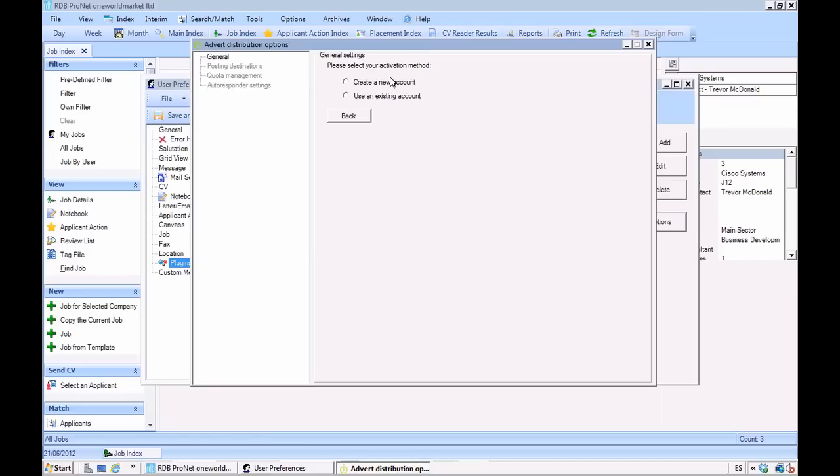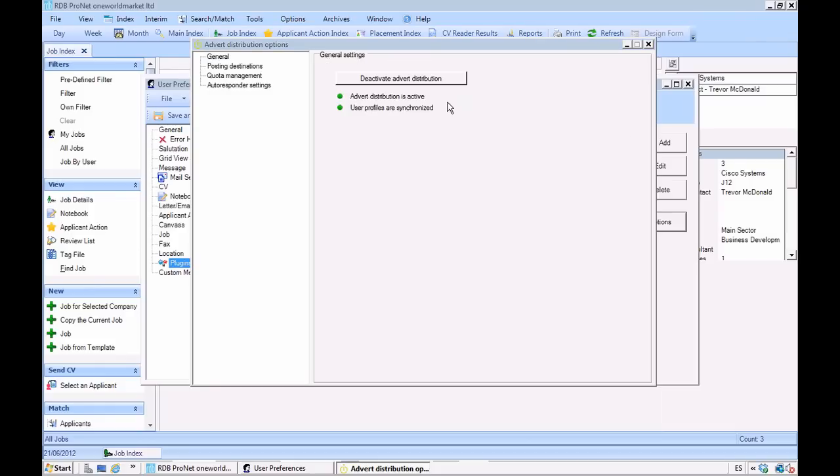It gives me the choice—I can create a new account or I can use an existing account. In this case let me just create a new one. I click finish and you can see that posting is all set up ready to go by adding posting destinations.